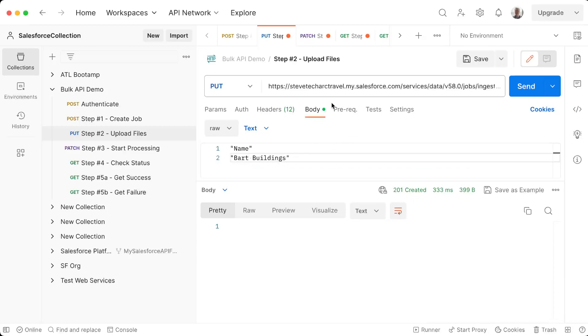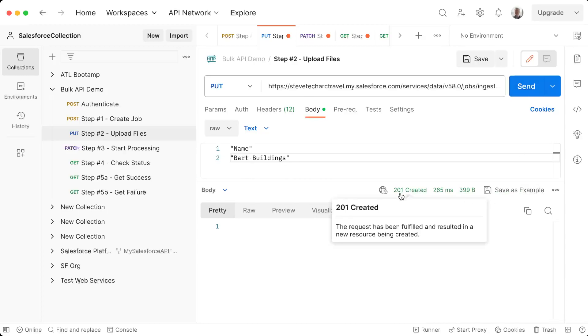So this is going to create a new account called BART buildings. And we're authenticated, I've carried the job ID and I have a 201 created. So that's it. It hasn't started processing because it does not know if I'm sending in additional files.